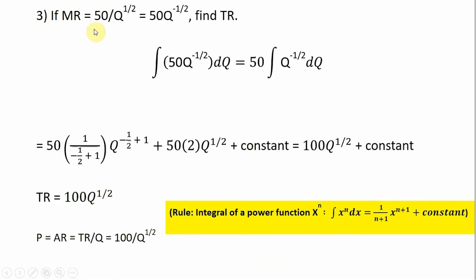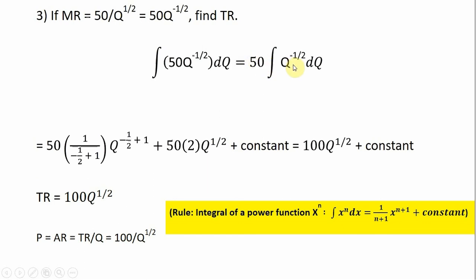If marginal revenue equals 50 divided by the square root of Q — or rewritten, 50 times Q raised to the minus one half power — let's go ahead and find total revenue. So we take the integral of 50 multiplied by Q raised to the minus one half power. We can bring the 50 out in front and just take the integral of Q raised to the minus one half power.